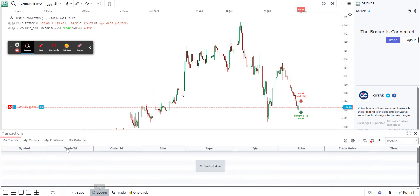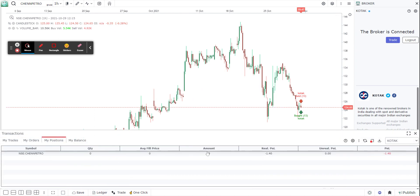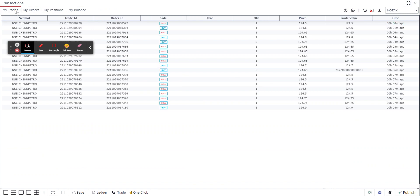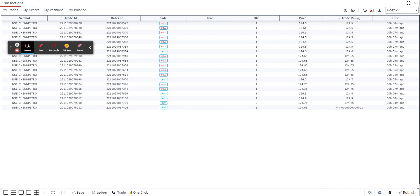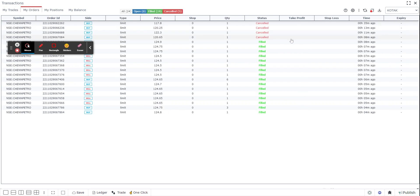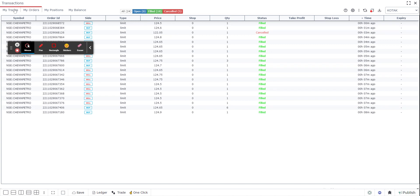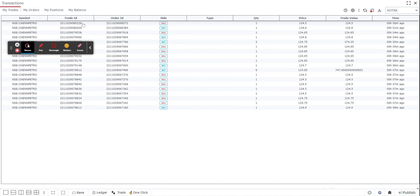Let me check my... all right, the position got closed and now my position is zero. Under trades, if I sort it, as you can see there was a buy and then I have taken a sell. So I bought it at 124.6 and I sold it at 124.5, so I closed my position here. That's how easy it is to trade on go charting from the charts directly through your Kotak account.